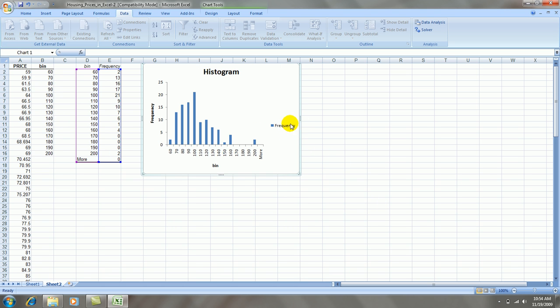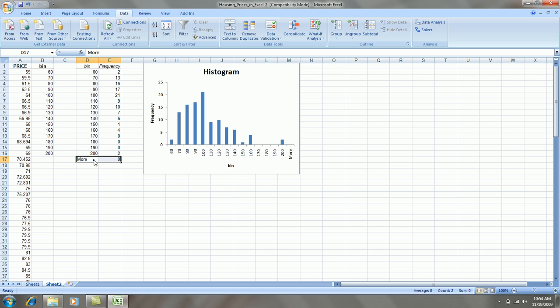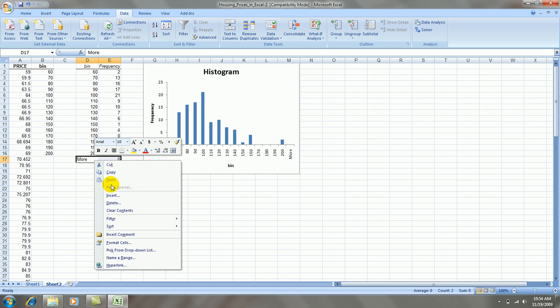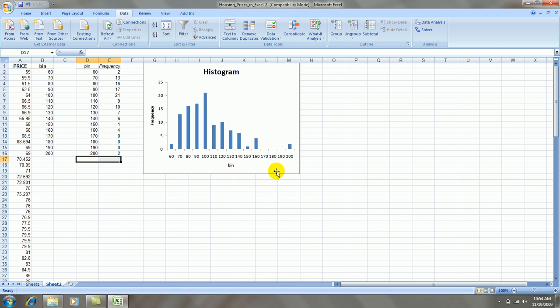We don't need this frequency legend. I click on it once, hit the delete key. Let's get rid of this more category, which is unnecessary. Let's highlight these two cells, right-click, and delete, and shift the cells up, and it gets taken out of the graph.